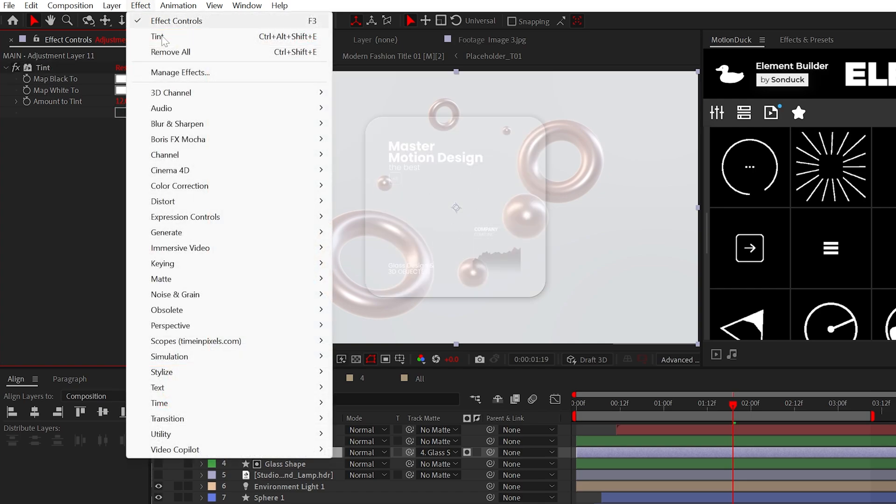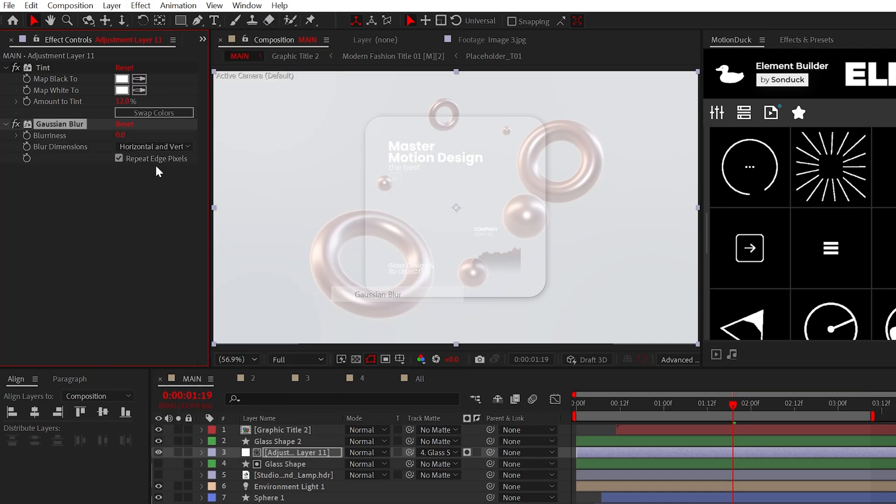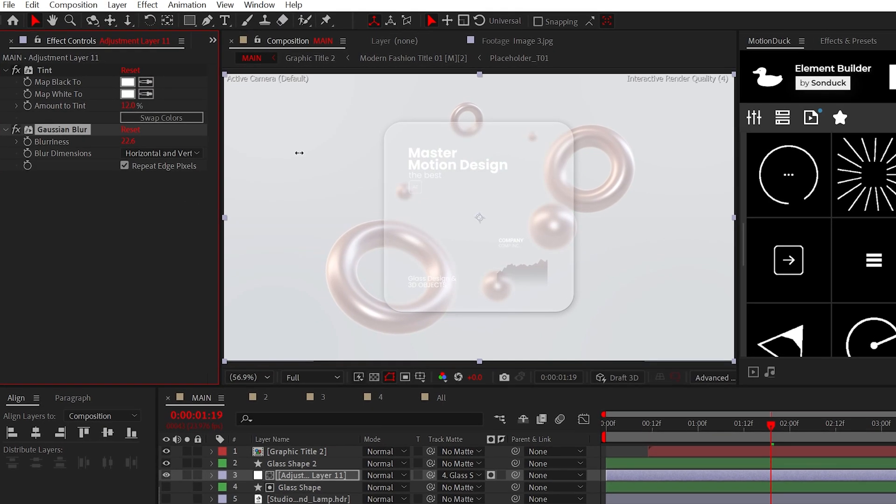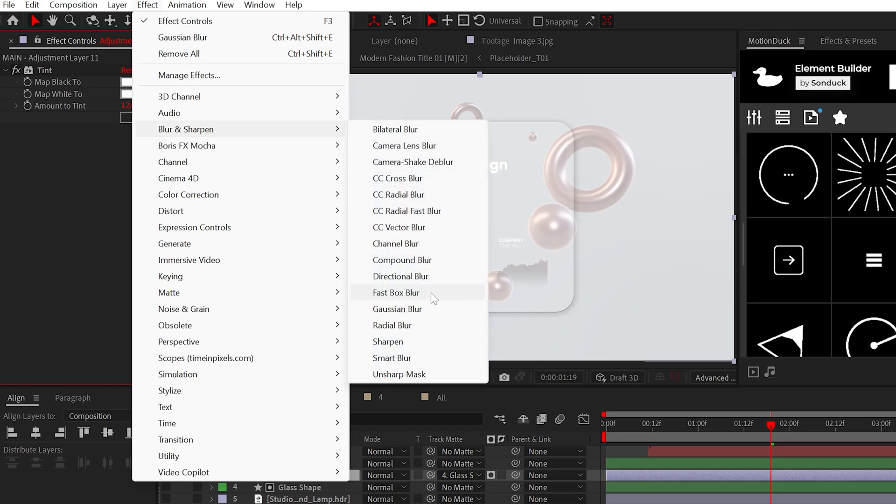So, here you have the option to use the Gaussian Blur Effect to blur out your background, but this is basic. So, don't use that, but instead, apply the Compound Blur Effect.